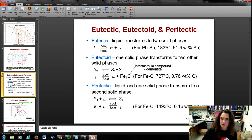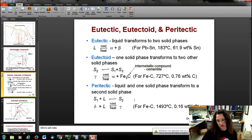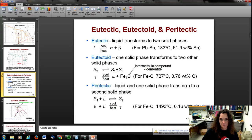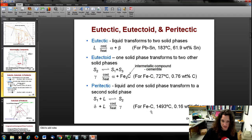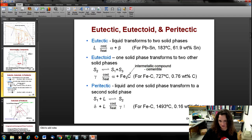You also have peritectics. A peritectic is when you have a liquid and a solid phase that transforms into a different solid phase. For example, in the iron-carbon phase diagram, the delta solid phase plus the liquid phase goes into the gamma solid phase — so delta plus liquid transforms to gamma.